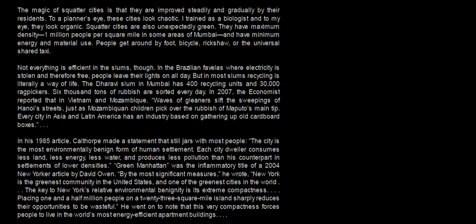Hello everyone, welcome to Sarabh's first classes. Today we are going to discuss the CAT 2019 slot 2 verbal section. Now before I start, I want to tell you something very interesting.